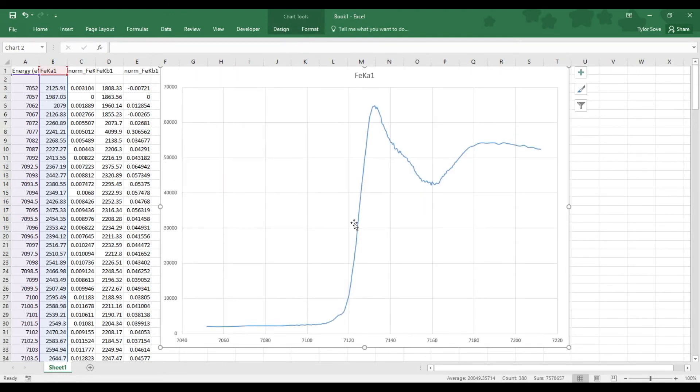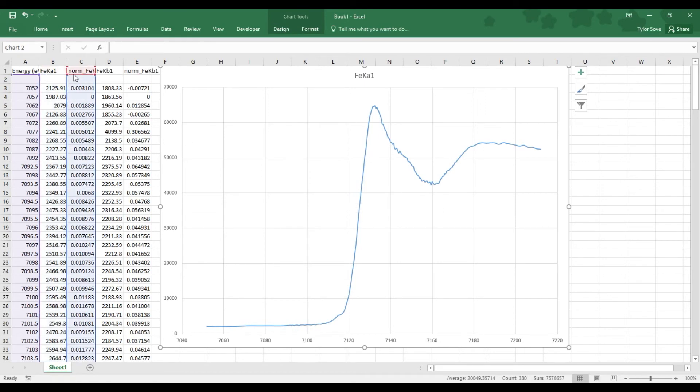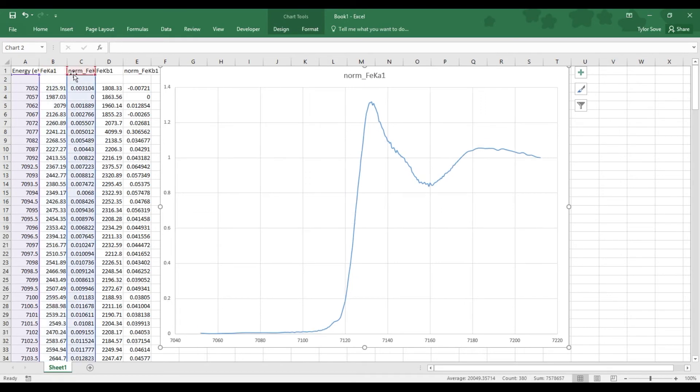To see the difference between the normalized and unnormalized data, I'll simply shift this data over to the normalized or from the unnormalized to the normalized, and you can see the shape hasn't changed.